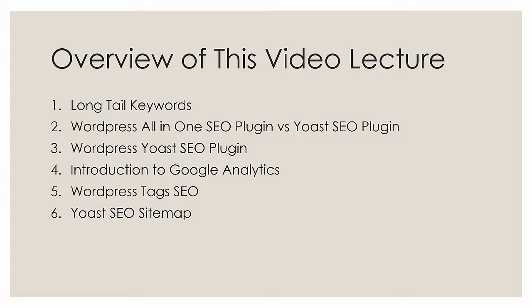First, I already mentioned we're going to cover long tail keywords - what they are, how to pick them, and why. Then next, we're going to look at the WordPress all-in-one SEO plugin versus the Yoast SEO plugin. These are the two most popular SEO plugins on WordPress, and I'm going to give you my input as far as what I like. It's going to be brief and very one-sided.